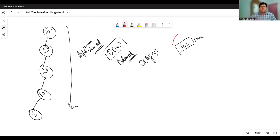In this lecture, we will learn about how to create the AVL tree and see how to code this. For doing the balancing act, we need four rotations: LL, LR, RL, and RR are the four rotations that we can carry out for doing the balancing act.